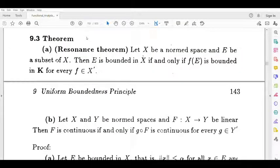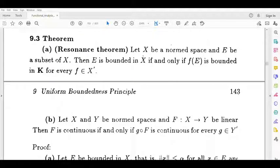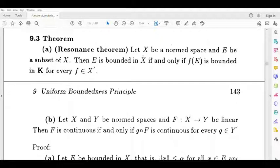Dear students, let's look at the theorem of 9.3. First one: the Resonance Theorem. Let x be a normed space and e be a subset of x. Then e is bounded in x if and only if f of e is bounded in k, for every f belonging to x dash.